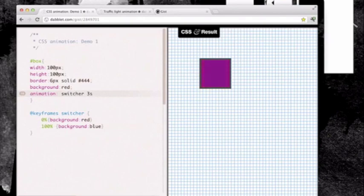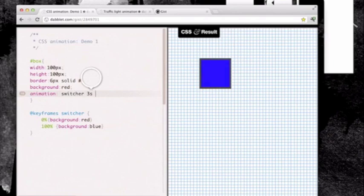Most of the time you're going to want to determine exactly how many times you want the animation to perform. If I add four to the end you can see our animation goes through four iterations.